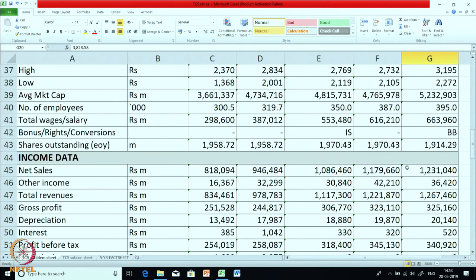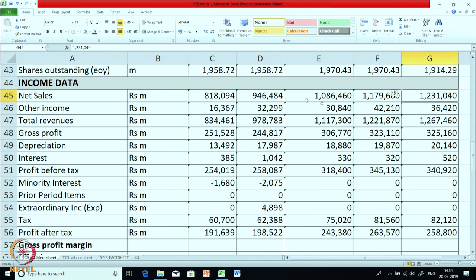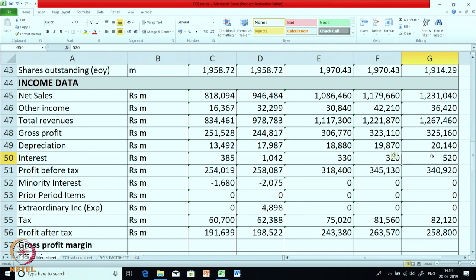Now let us go to income data, which is mainly extracted from the profit and loss account. This is the sales for the last 5 years — you can do a trend analysis because the information is available for 5 years. Then other income, which is not much. You get total revenue. Then gross profit — the balance is their cost of providing services because it is mainly a service company. Depreciation is not a large amount — around 20,000 millions. Since this is a service company, their depreciation is relatively low. Interest cost is also very low because the debt must have been very low.